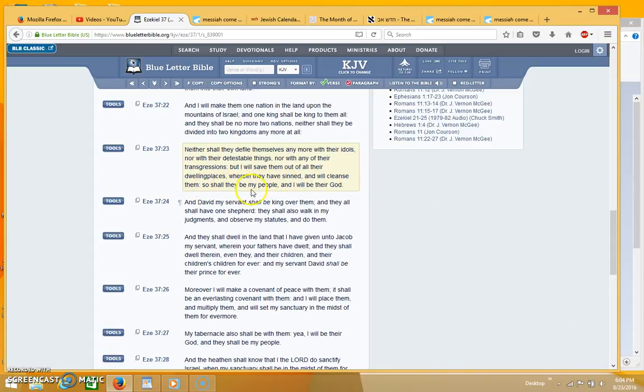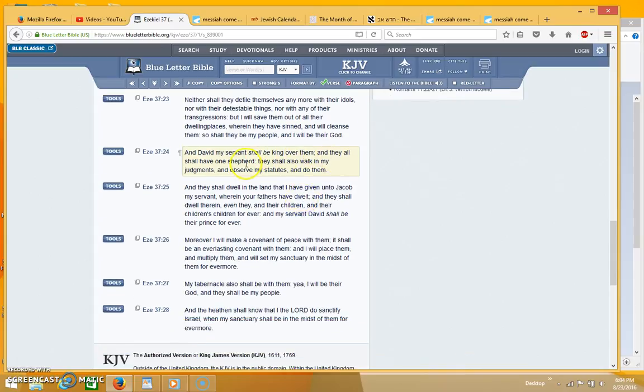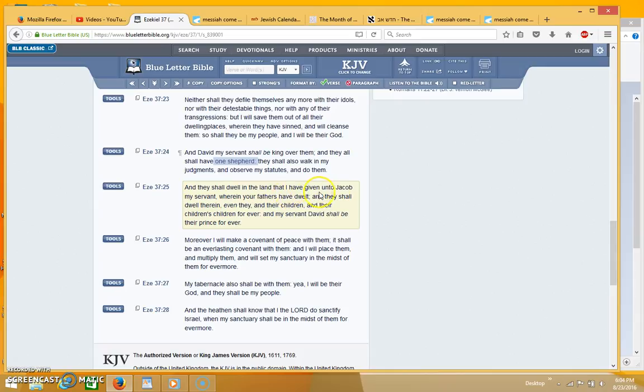And David my servant shall be king over them and they all shall have one shepherd and they shall also walk in my judgments and observe my statutes and do them. And they shall dwell in the land that I have given unto Jacob my servant wherein your fathers have dwelt, and they shall dwell therein even they and their children and their children's children forever.